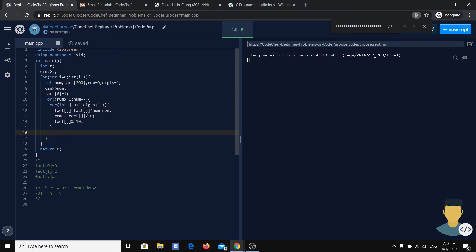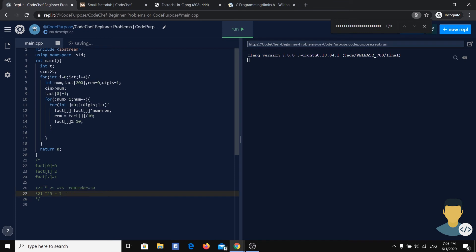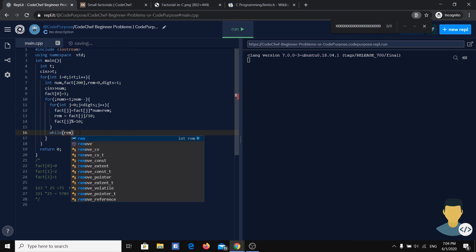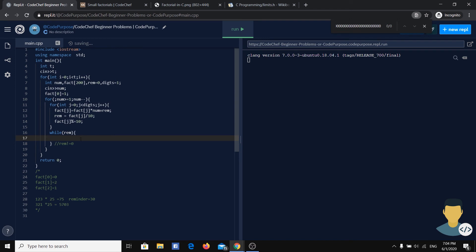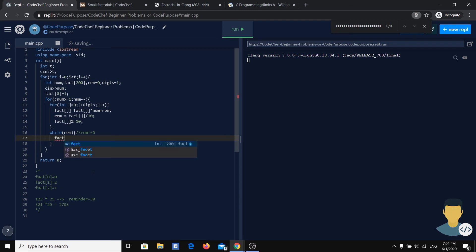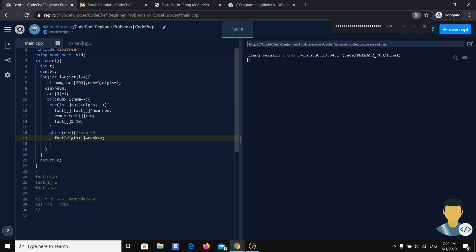And this process goes on until we have no digits left to pass. But what after this? After this we just saw that here we left with 30, and then we got the result 75, or in the opposite direction we have 57, and we need here to add 0, 3. How are we going to do this? So we are making a while loop, which means remainder is different than 0, and we will just say fact[digits++] is equal to remainder modulo 10, and we just erase a digit from the remainder.